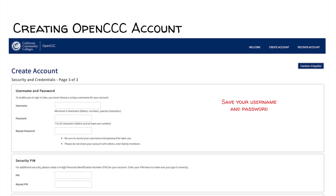Please make sure to write this username down so you do not forget it. Then create a password you will remember and also write this password down so you can have access to your OpenCCC account when you log in later. This username and password will be used to access your OpenCCC account, where you will be able to submit your college applications. It is very important you remember this username and password.